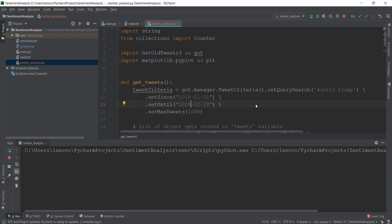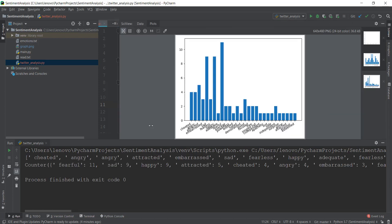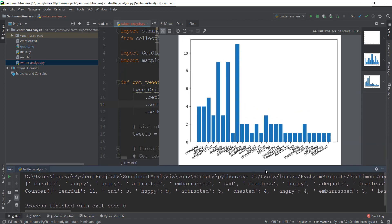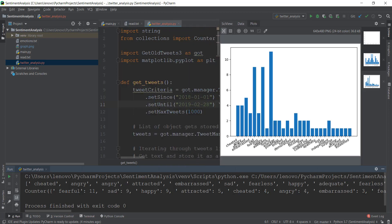If you want more accurate data, you should probably increase it to 10,000 or more. Let's see the results — most of the people are fearful, sad, happy, attracted — different emotions. It's very interesting to see what's going on in society and what people are thinking using this tool. I just kind of check out the trending tweets, run this program, and see what emotions are present in different people's tweets. If you increase max_tweets to a huge number, you'll get more accurate results.